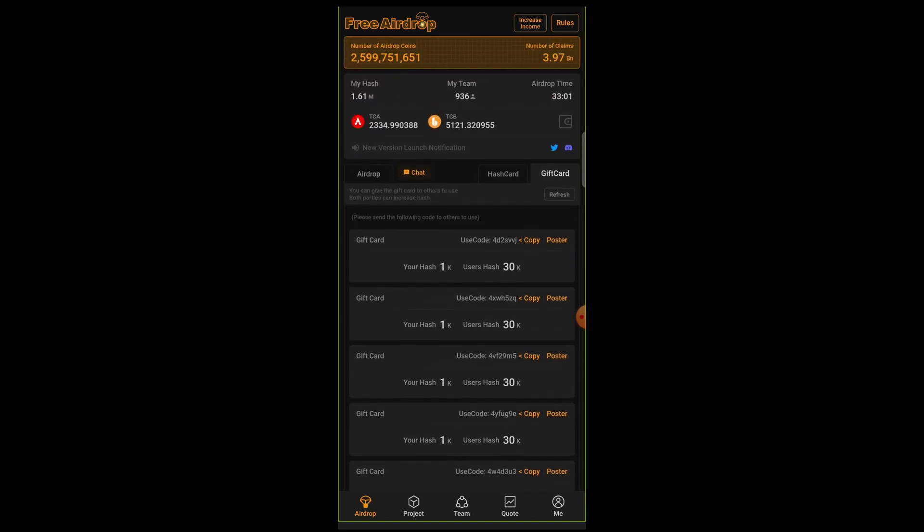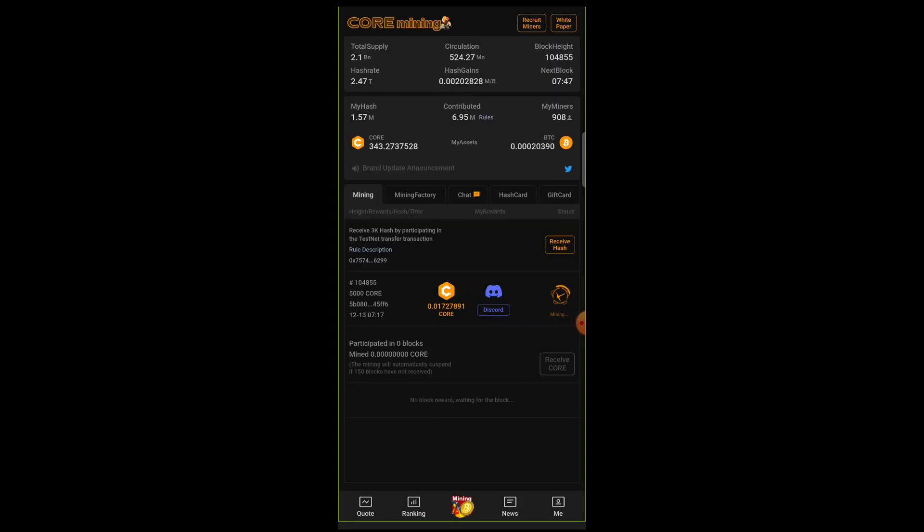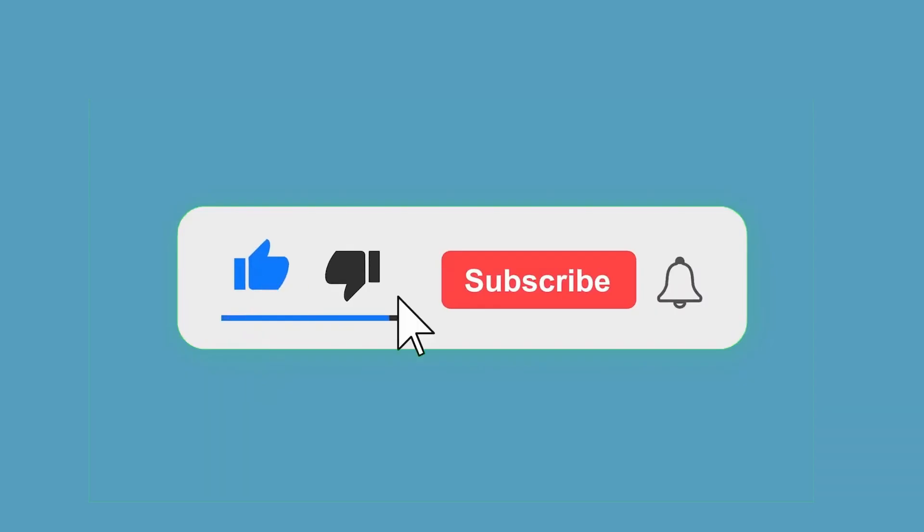I'm going to leave gift cards in my description. You can go ahead and copy one code of the gift card and apply it and use it so you can get the 30k hash. Don't forget to subscribe to this channel.